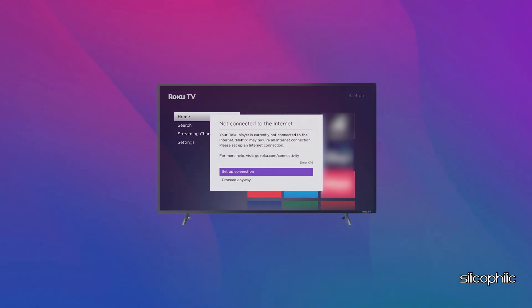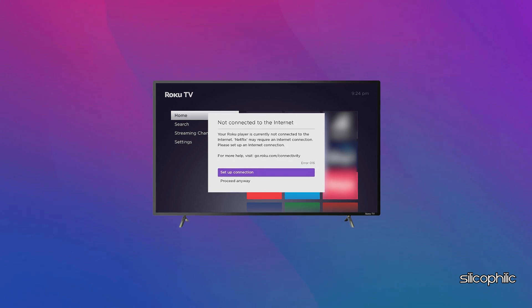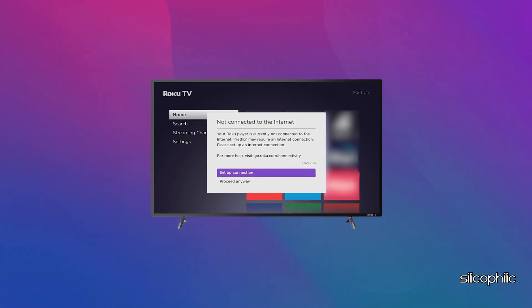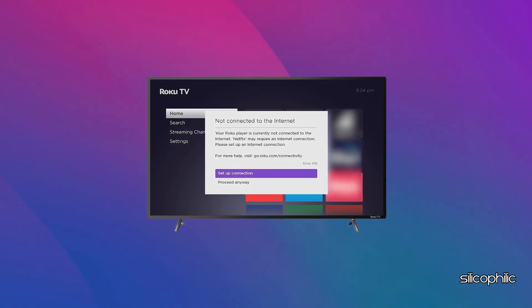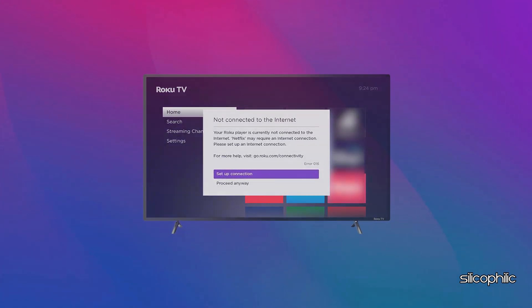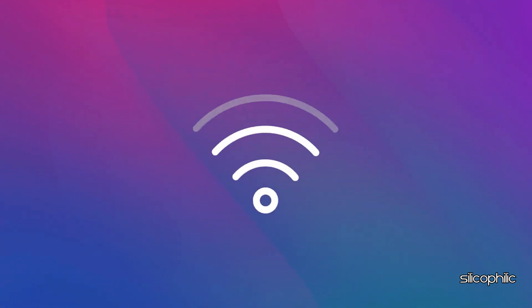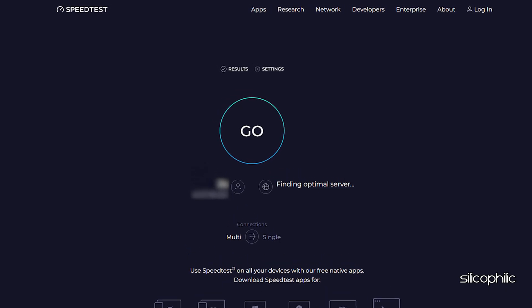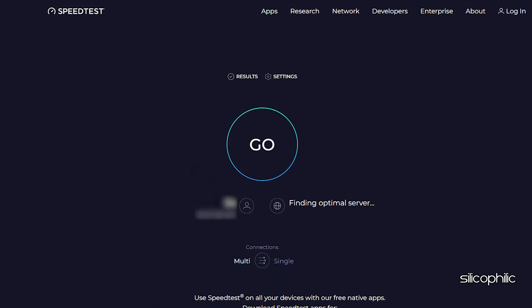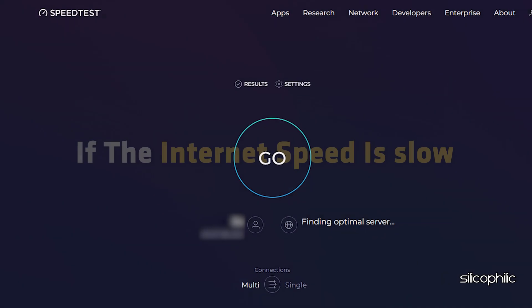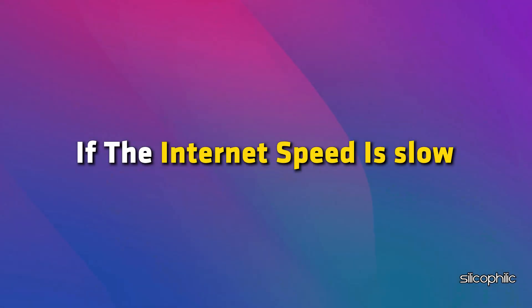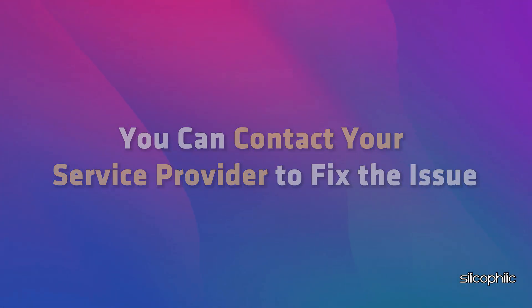Method 1: Check Your Internet Connection. Roku Error Code 016 mostly occurs when a Roku device loses its internet or network connection while trying to launch a channel. When you get Roku Error 016, the first thing you can do is check the internet connection. You can check the internet speed on your PC or phone by visiting speedtest.net. If the internet speed is slow, you can contact your service provider to fix the issue.